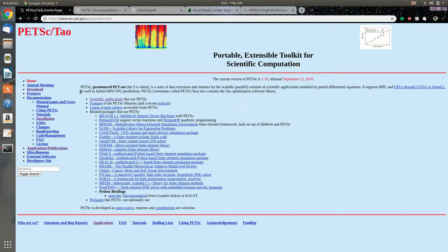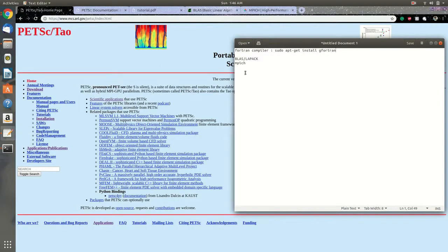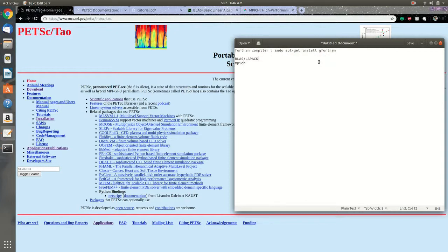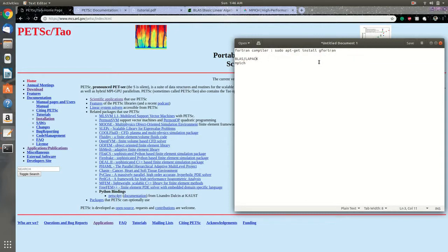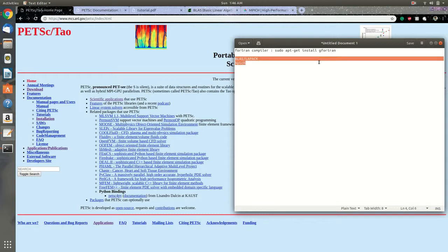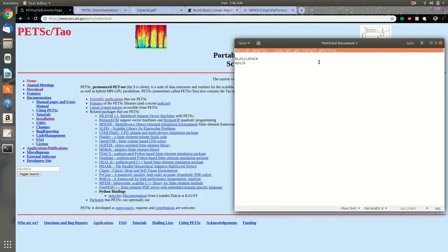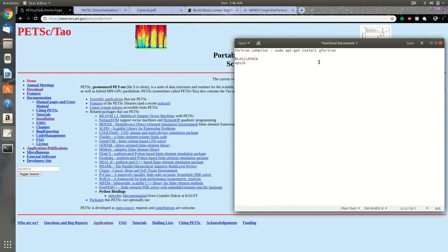Now there are some prerequisites for installing PETSc. You need a Fortran compiler, you need BLAS and LAPACK packages, and MPICH. So the Fortran compiler is a necessity before you install, and BLAS and LAPACK and MPICH can be installed with the configuration.